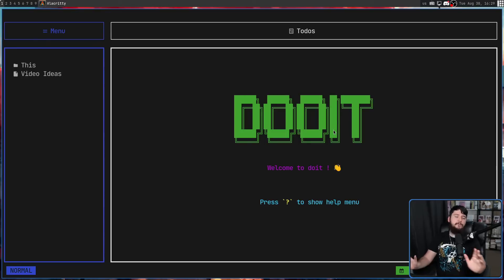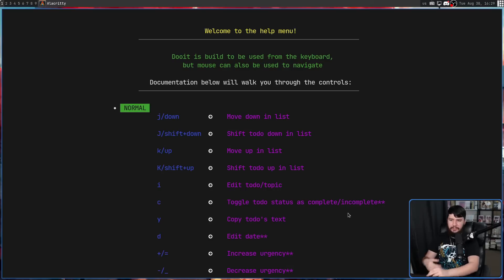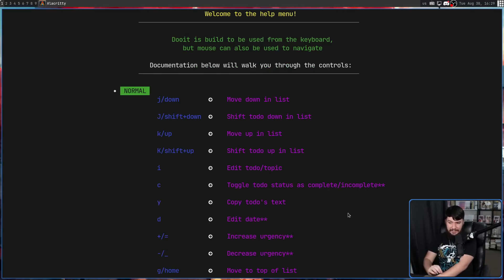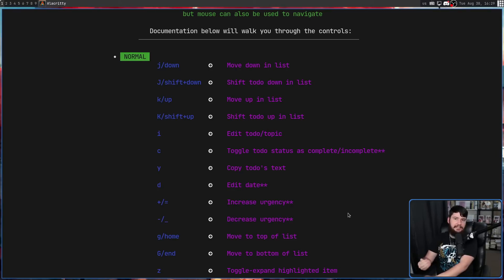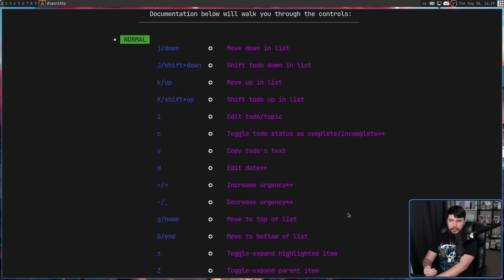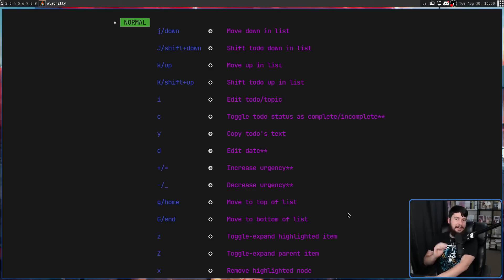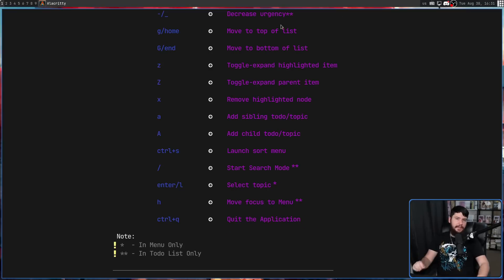Now I didn't go over every single key binding available. As it shows here, if we press the question mark key, it's going to show you the current keys. One really cool thing this actually does is this is generated based on the keys that are configured. So if you go and modify any of the key bindings, they're going to be added into this list.